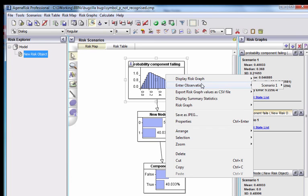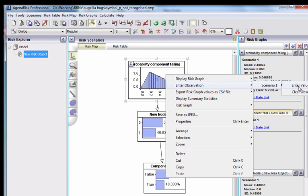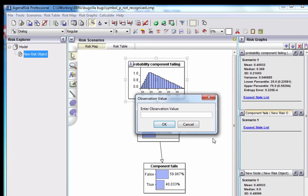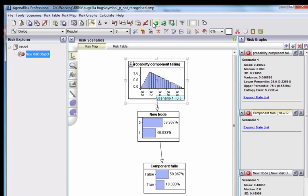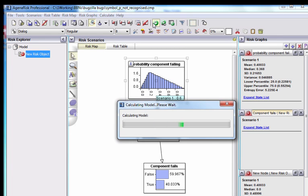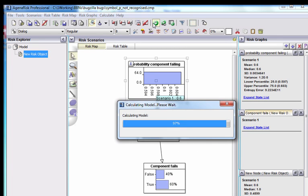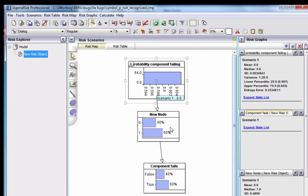And if you enter the value here, for example, if it turned out actually it was known to be 0.6, then when we run the model, you can see it does what we want.